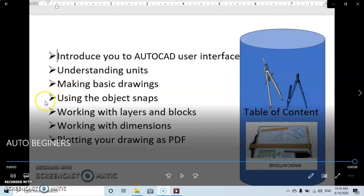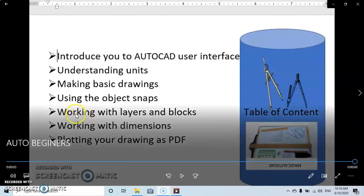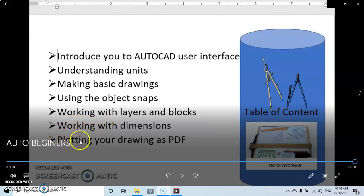We are also going to see how to use some tools like object snaps, and tools to make special drawings like layers and blocks. Then we'll cover how to dimension our drawings, and finally plotting our finished drawing as a PDF.